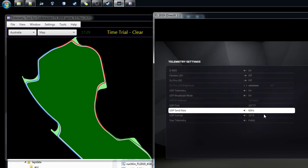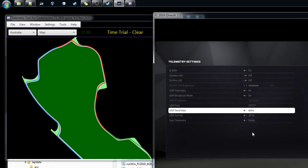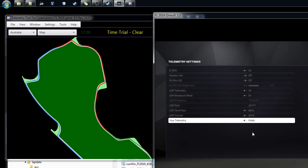You can see there's different rates of the UDP send data rate. This is 60 times per second as it's sending out. This is what I'm normally using. If you're nice you can also put your telemetry to be public. So now we are happy.